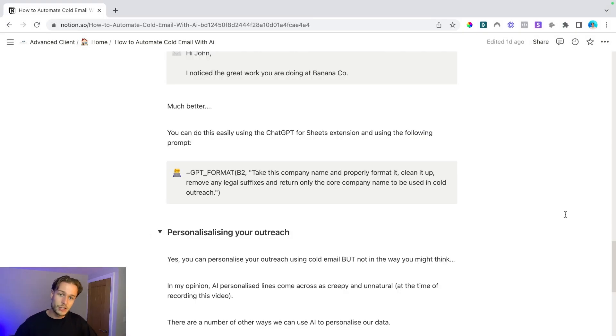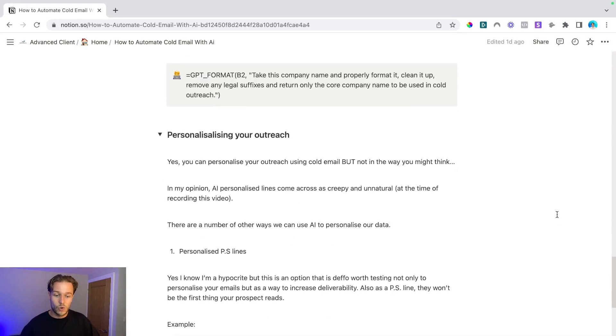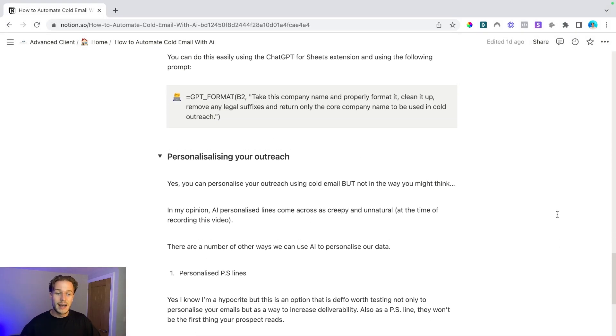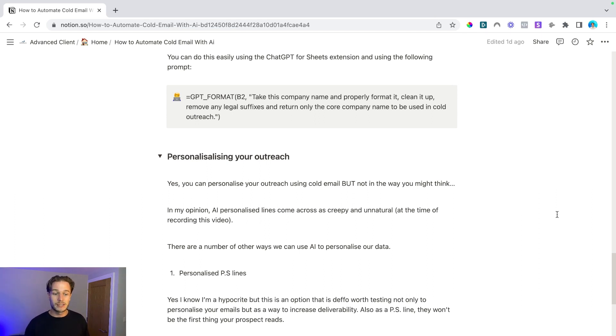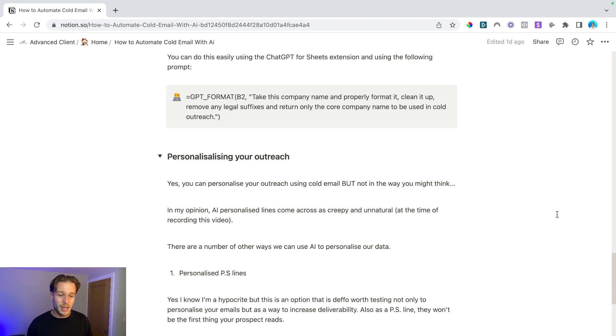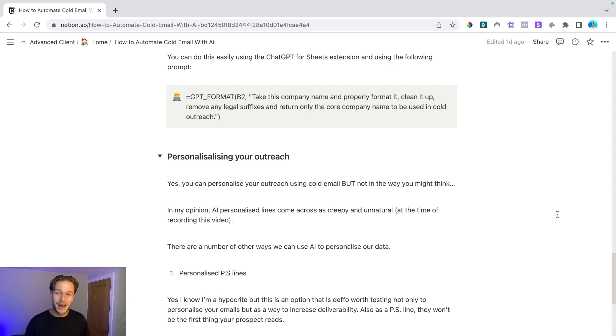Now, another thing that you can do here is personalizing your outreach. And yes, you can personalize your outreach using personalized lines, but it may not be in the way that you think. So in my opinion, AI personalized lines come across a little bit creepy, a little bit unnatural. And at the time of recording this video, if you're watching this in the future, things may have changed and we may have fantastic AI personalized lines. But right now, I don't think they're that good.